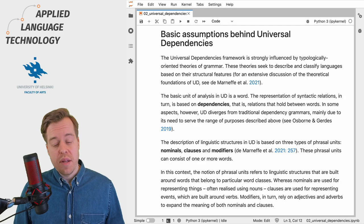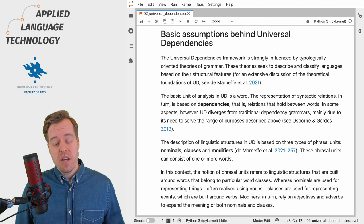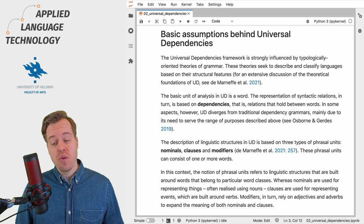Hi, in this video I will briefly introduce you to some basic linguistic assumptions behind the Universal Dependencies framework. In Universal Dependencies the basic unit of analysis is a word. The representation of syntactic relations between words is based on dependencies, that is, relations that hold between words.